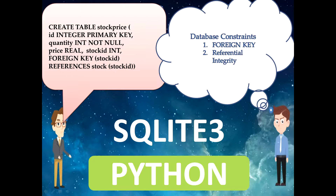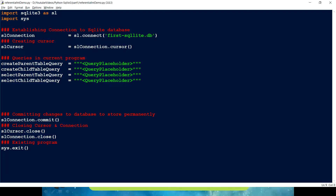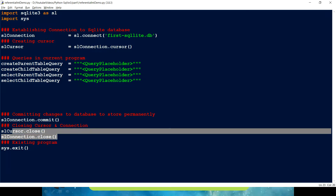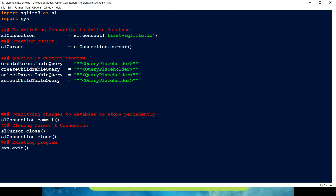Let's get into the demo and see how easy it is to understand the concept of foreign key and how we maintain referential integrity within a relational database. As usual I have created a template — importing the SQLite3 module, making a connection to the SQLite DB, and creating a cursor. I also have a placeholder variable for the query, and at the end we commit changes and close the cursor followed by the connection.